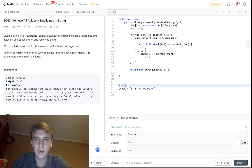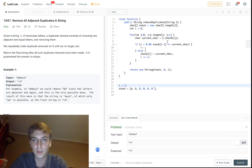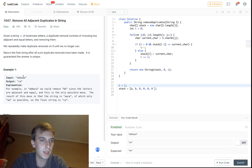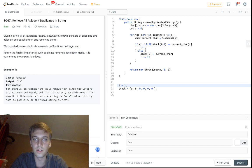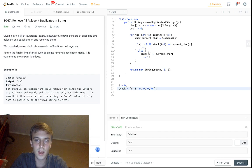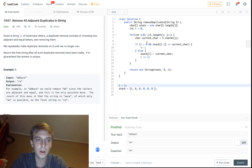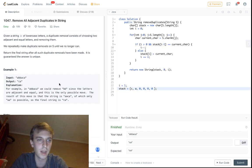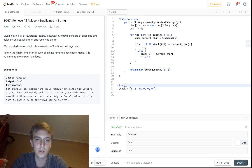Next character is 'b' again. Is i greater than zero? Yes. Is stack[i-1] — stack[1] — equal to 'b'? Yes! So we decrement i — now i is 1. Next we see 'a'. Is stack[0] equal to 'a'? Yes, so i decrements to 0. Now we're at 'c'. i is not greater than zero, so we set stack[0] = 'c' and i becomes 1. Then we see 'a', stack[0] is 'c' which is not equal to 'a', so stack[1] = 'a' and i becomes 2. We return the substring from index 0 to 2: 'ca' — and that's what we return.